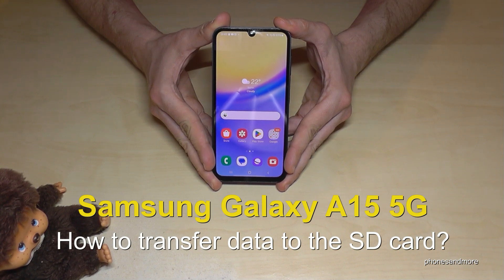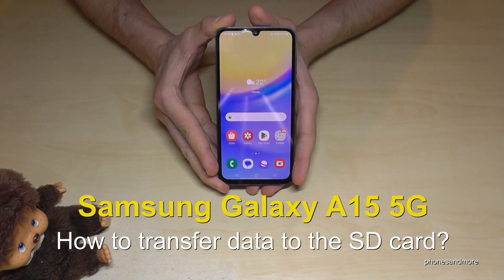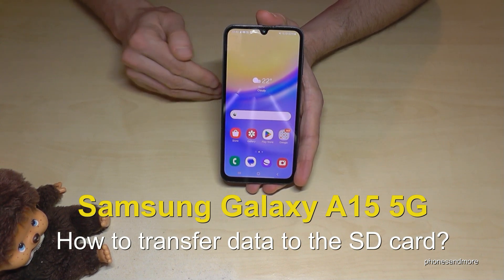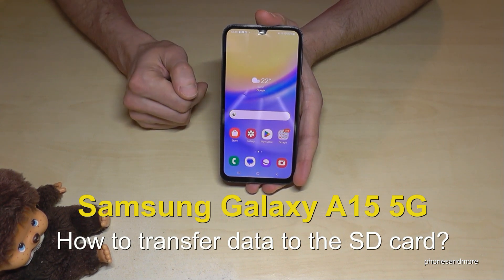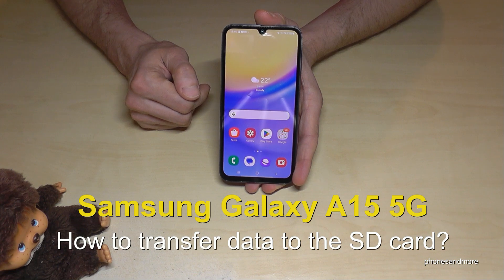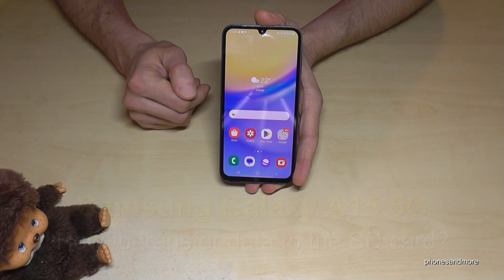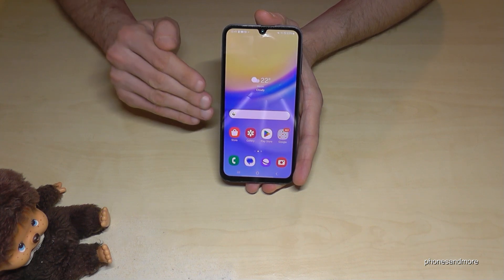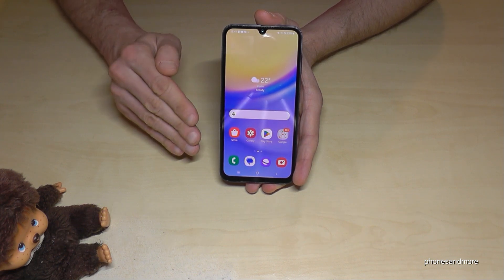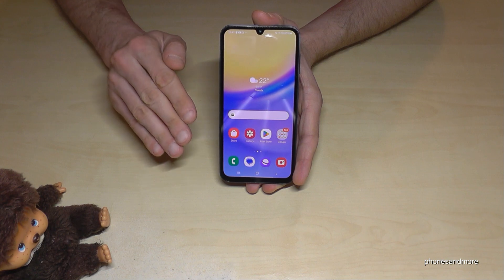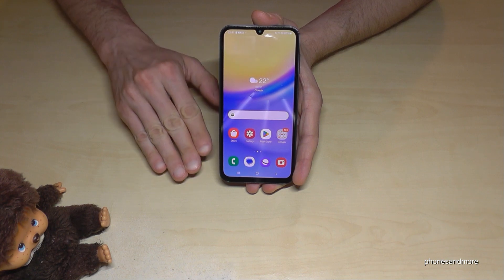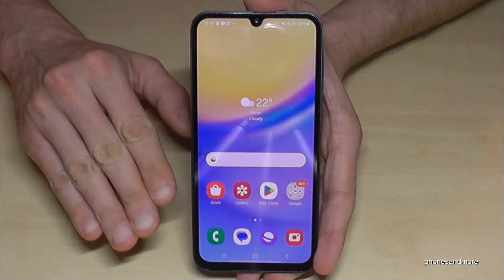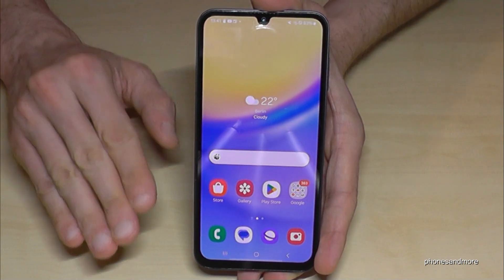Hello everybody. In this video I want to show you how you can transfer data from the internal storage to the micro SD card on the Samsung Galaxy A15 5G. First of all, you don't need to download an extra app — there is already a file explorer pre-installed on the phone.